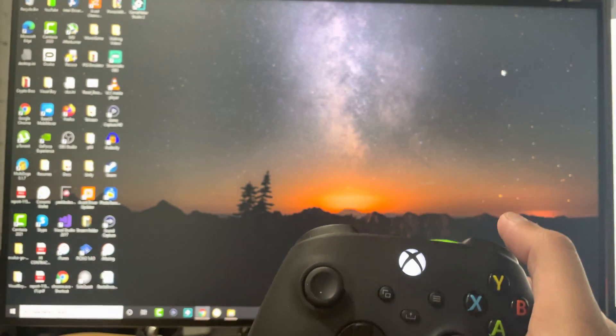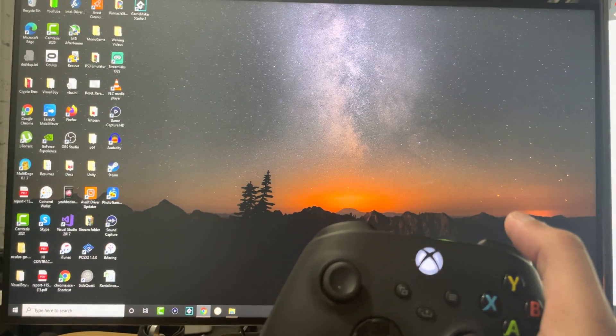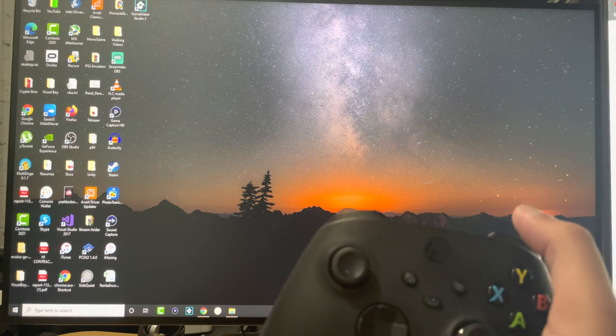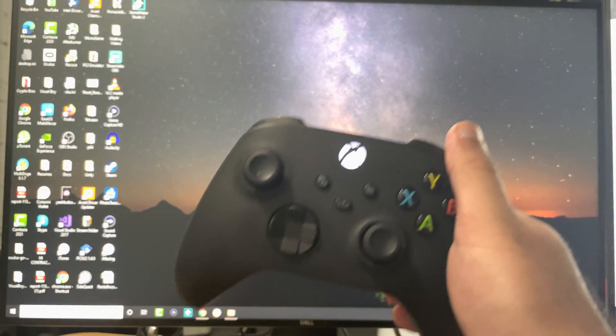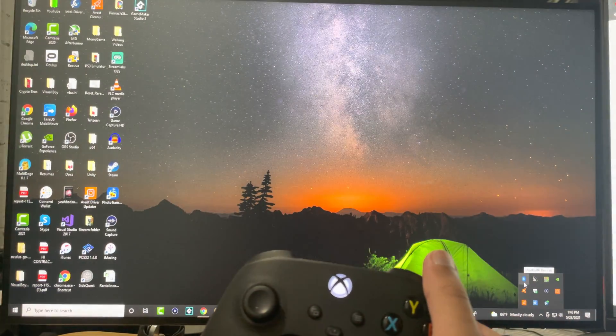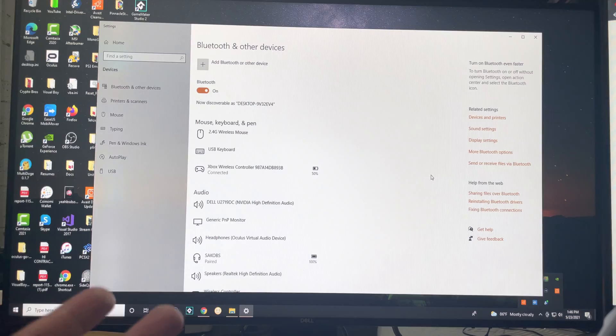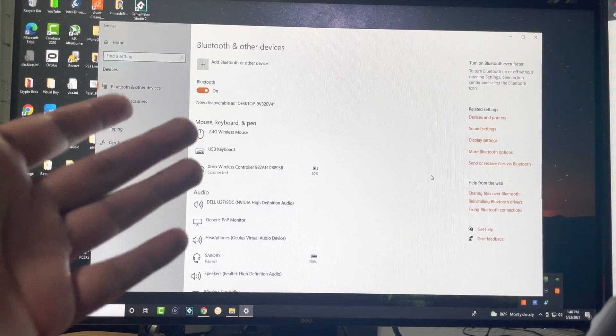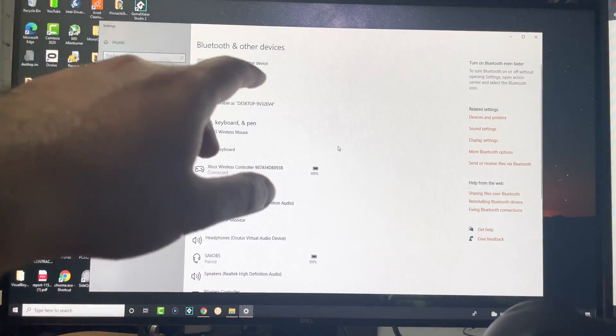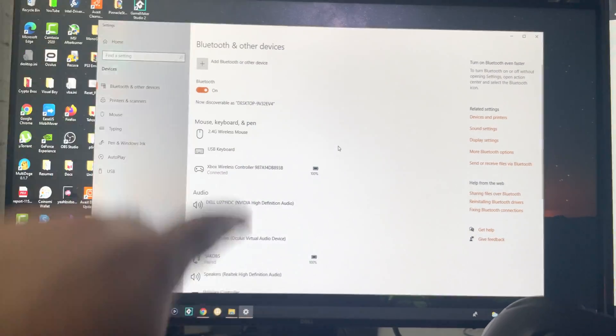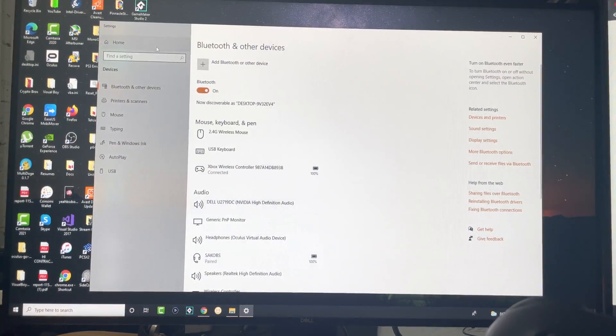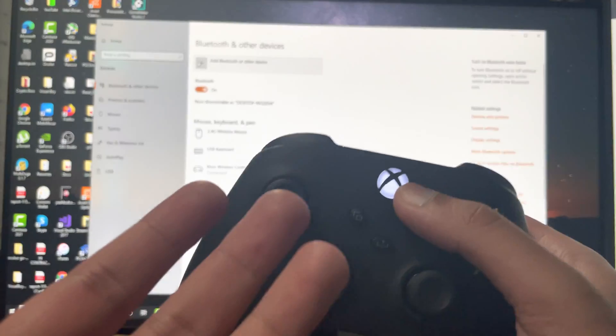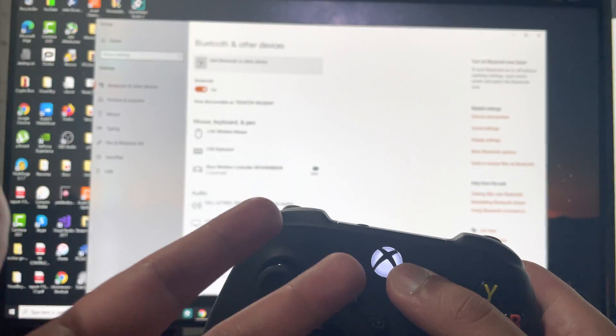The way this works is if your computer has a Bluetooth device, like I do, my PC itself has Bluetooth inside of it. Once you're on this page, you can add Bluetooth device with the Xbox controller.